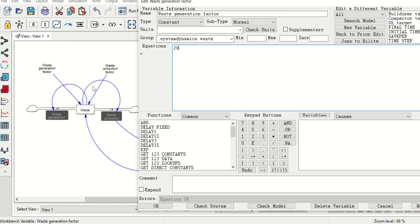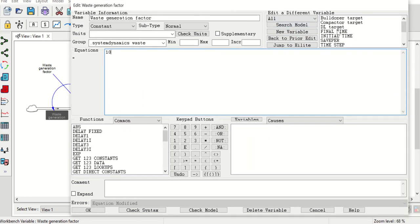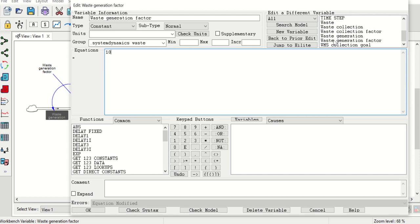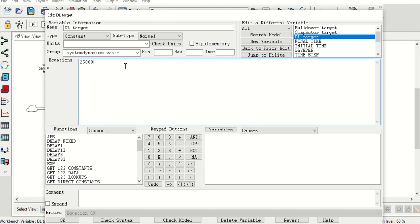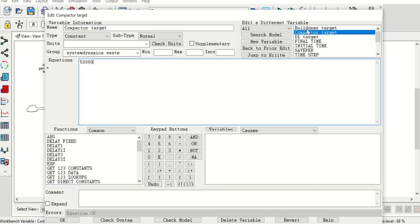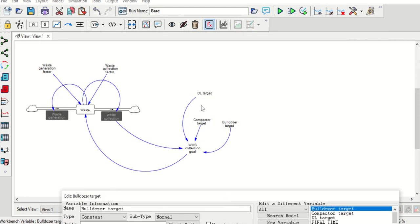Let's start with the waste generation factor — we are putting the waste generation factor as an n value, and that is a constant value. On the right-hand side you can see all the variables that we have defined till now, so we can change the variable from here. Waste generation has been defined. Now waste collection is defined as 15. Next, DL target is given as 25,000. Comparator target is 50,000, and bulldozer target is 10,000. So all five initial points have been defined.